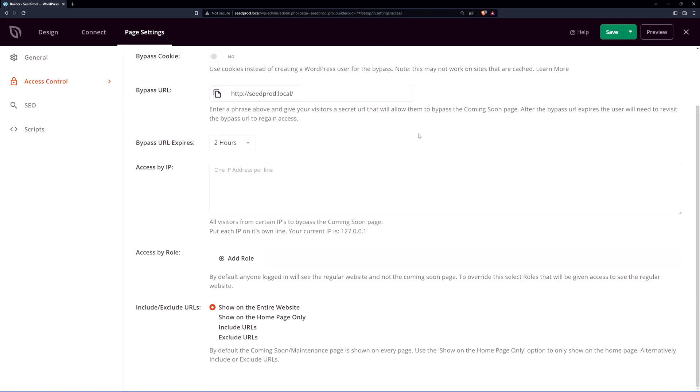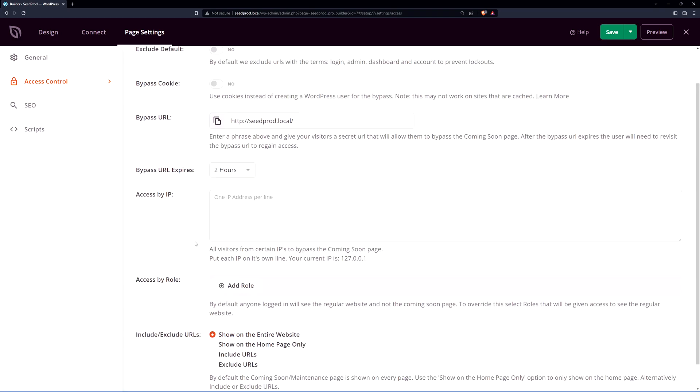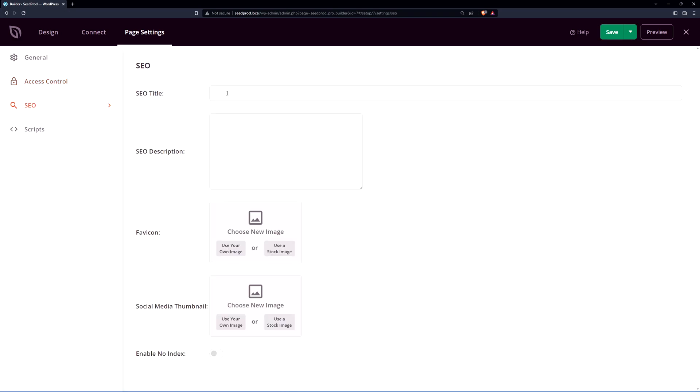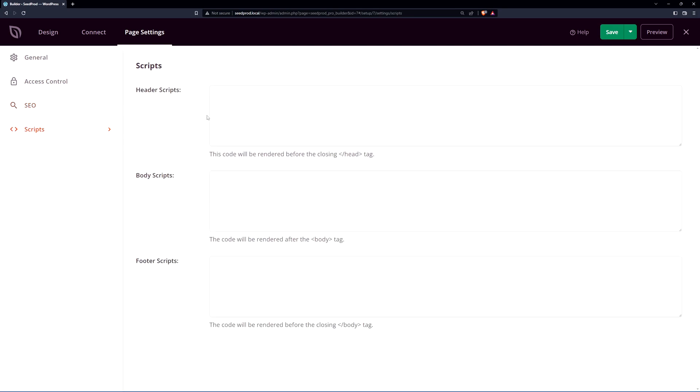On the left hand side we have some access control here which you can read through these settings. This can be helpful for if you're working for teams and you want to share a link or if you're remote you can do that by adding roles, access by IP, or a bypass URL etc. For SEO you can add some options here. We highly recommend as well to use all-in-one SEO which is a fantastic plugin and works great with SeedProd. And we have the scripts where you can import some header, body, and footer scripts.